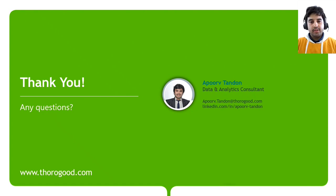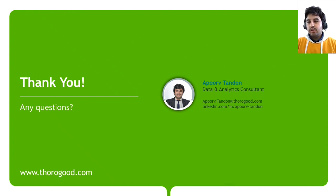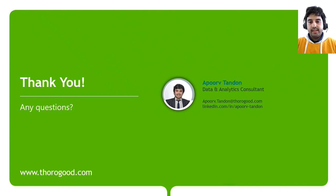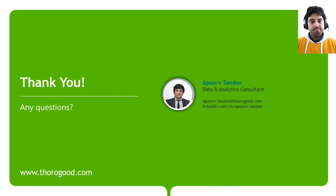Thank you again for joining me today. If you have any questions or are interested to learn more, please don't hesitate to reach out to me via my email ID or LinkedIn. Have a nice day.